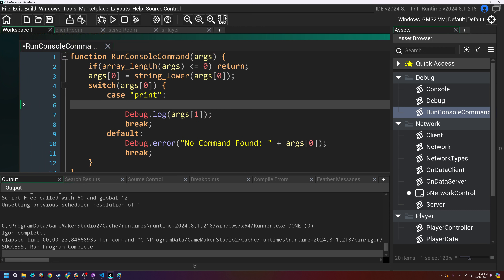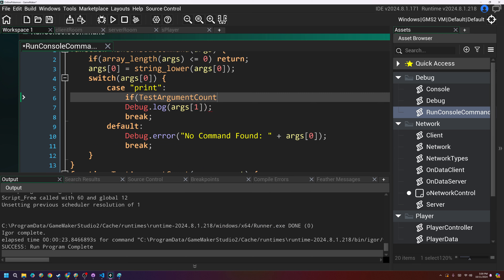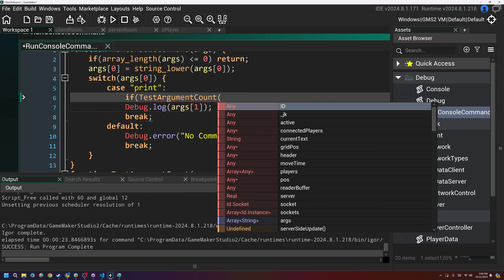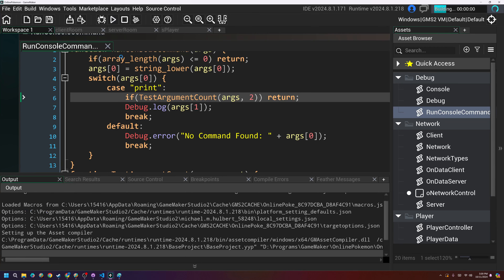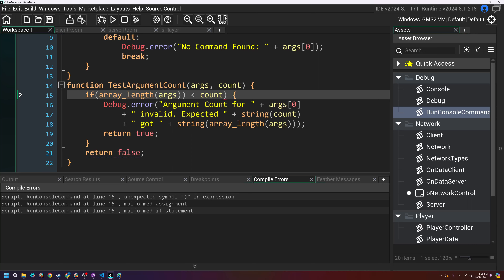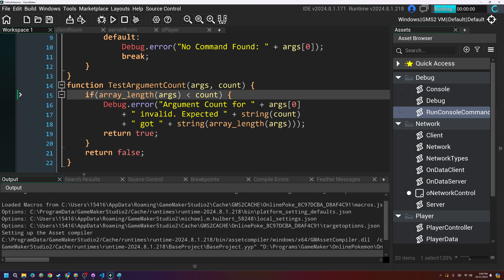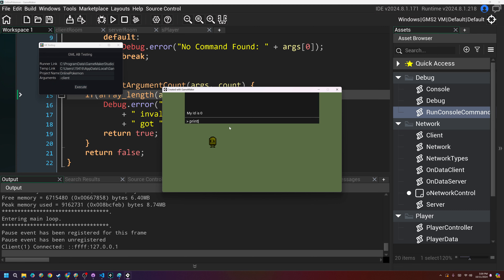In the print case I can call test_argument_count(args, 2), and if it returns false I return early. Running this — if I type just 'print' with no arguments and press enter, it says 'Argument count for print invalid. Expected 2, got 1.' If I type 'print hello', it prints the message hello.